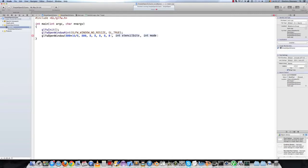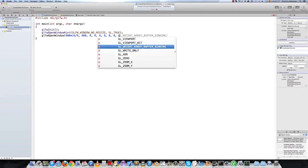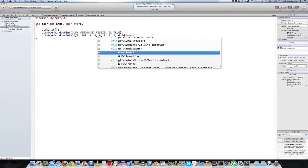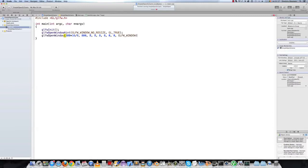We also don't want a stencil buffer. So just type 0 and for the mode type glfw window. And this will create the window for us.